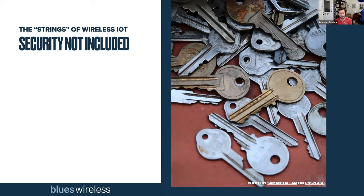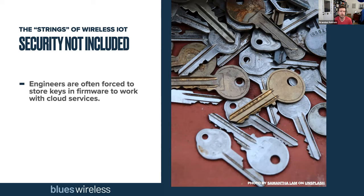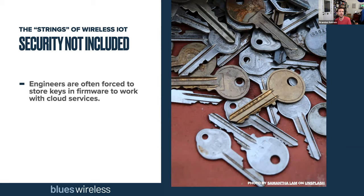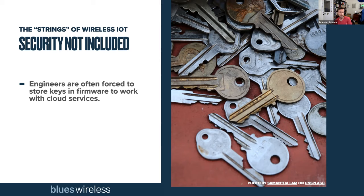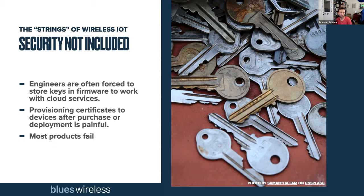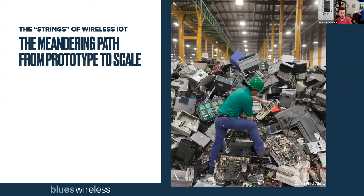Next is security. This is something that's often not considered during prototyping by many of us as developers and which a lot of providers don't even bake into their products. But key and certificate management is an essential part of every IoT solution. All IoT platforms pretty much now require TLS communication. In the absence of more secure approaches, developers are forced to store keys and firmware in order to work with cloud services. And for devices themselves, the provisioning process is also very painful. What it comes down to is that a lot of security isn't really baked in from the start for a product.